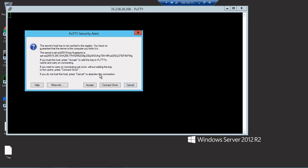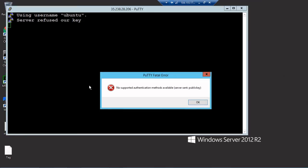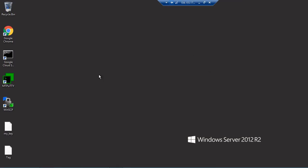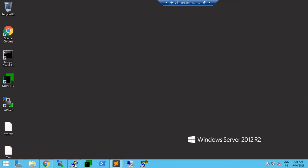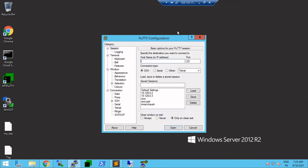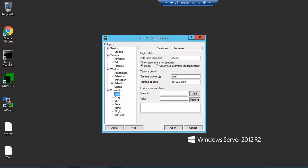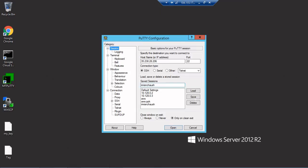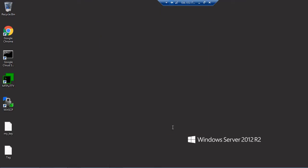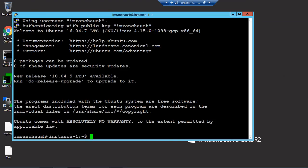No supported authentication methods available. The username is ubuntu - I did it wrong. In imran chaush I need to load, and instead of ubuntu in the data I have to write imran chaush. This is the mistake. It will be honored now. Go to session again, save and click on open.